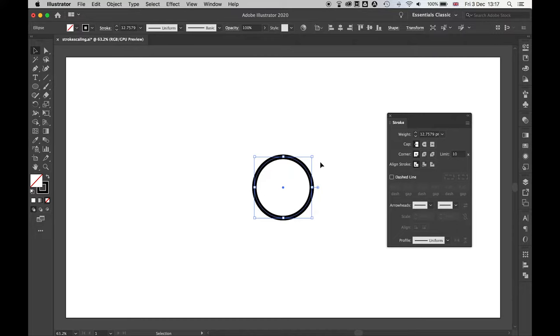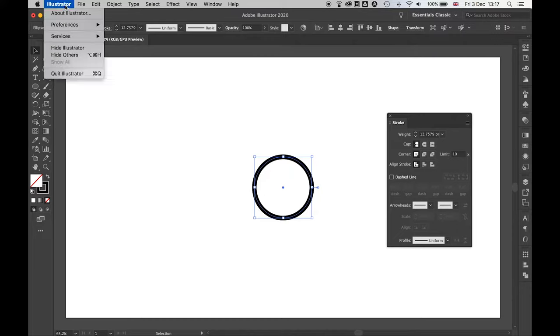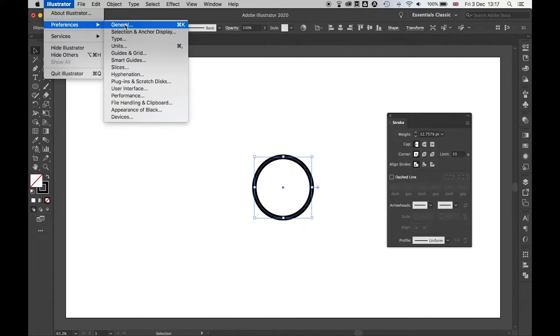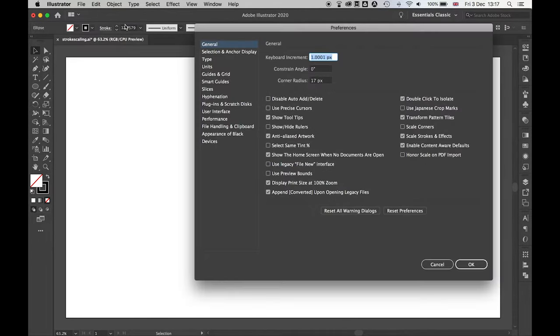So to fix this, all you have to do, you come over to Illustrator Preferences in General, or Command-Ctrl-K for the shortcut.